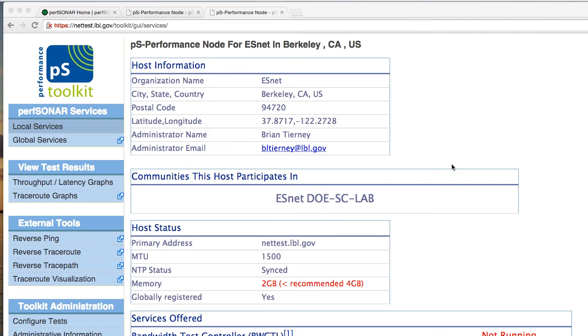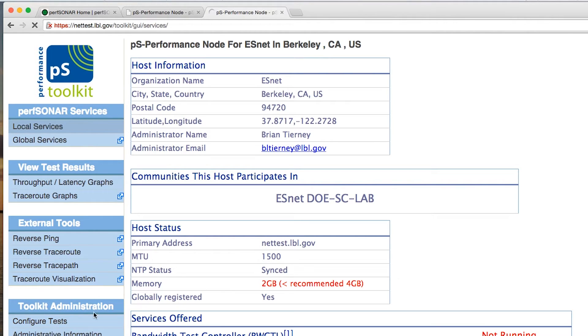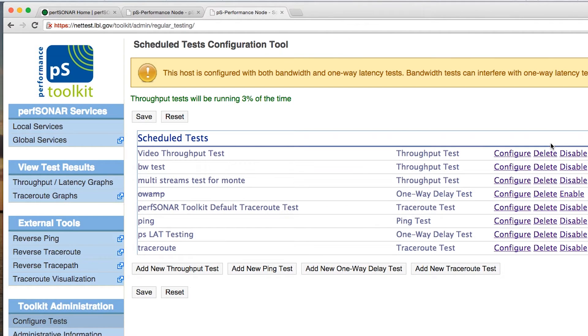We use the same interface that we did in the previous example to set this up. We're looking at our perfs on our interface, this time using the LBL instance at nettest.lbl.gov. We get into this interface via the same mechanism — go to the Configure Test screen — and if you haven't already authenticated, it'll ask you to, because this functionality is only available to administrators of this machine.